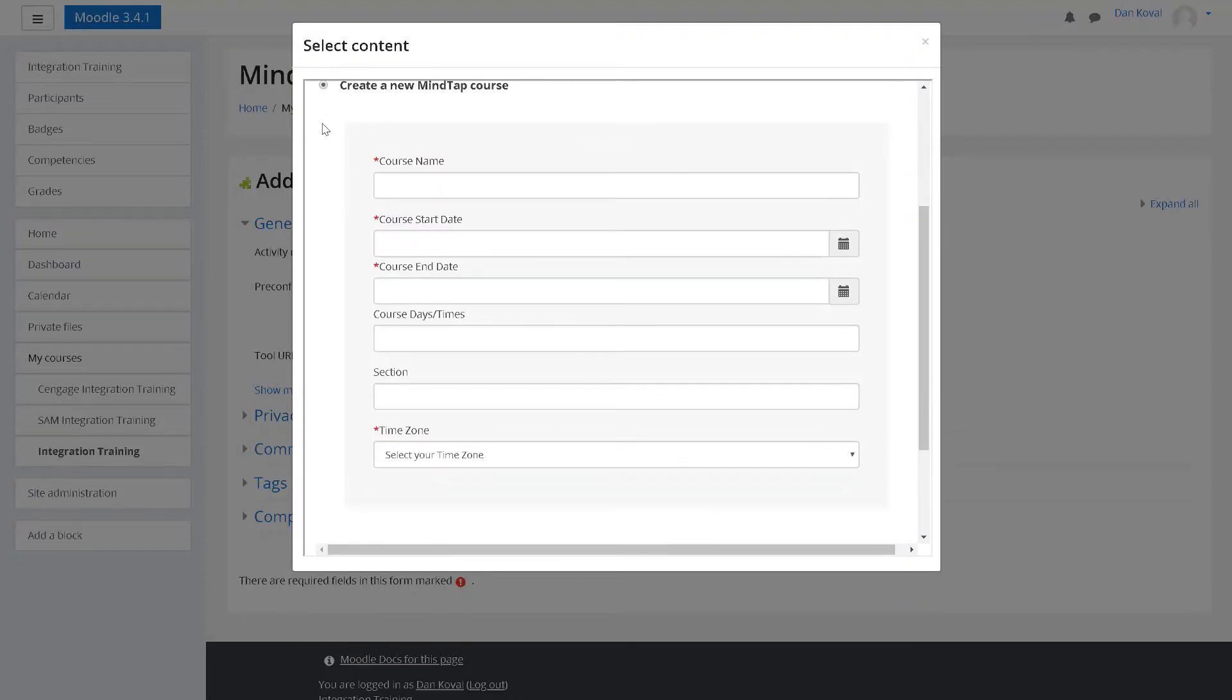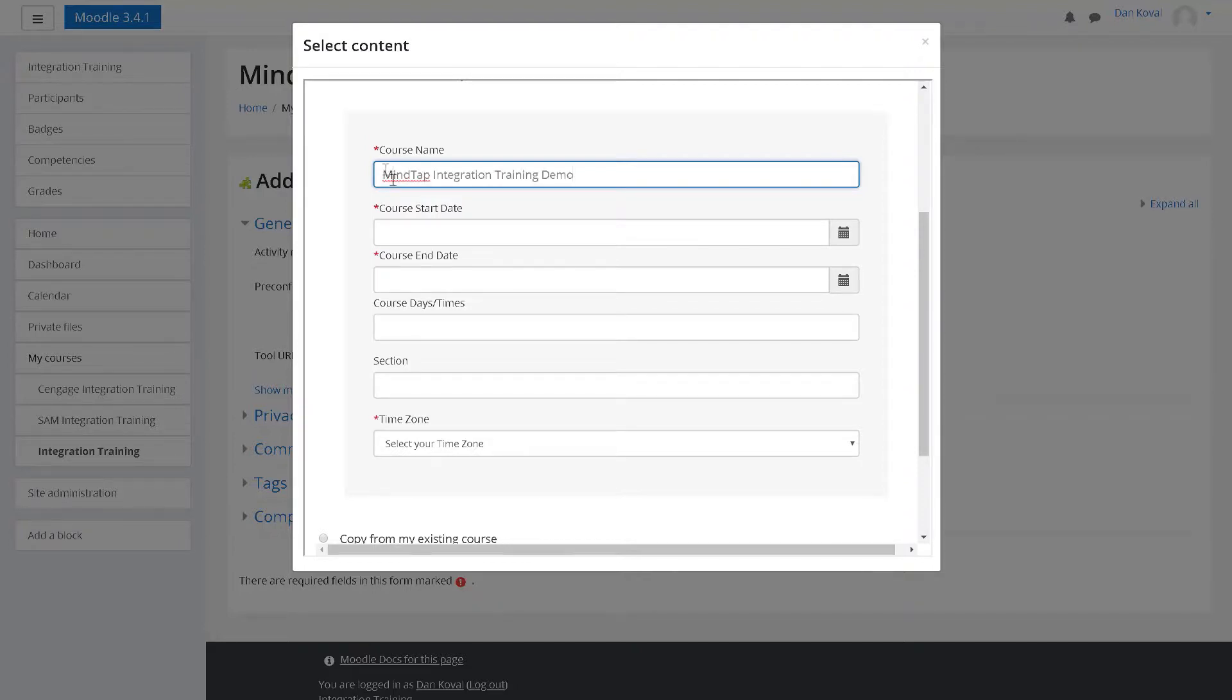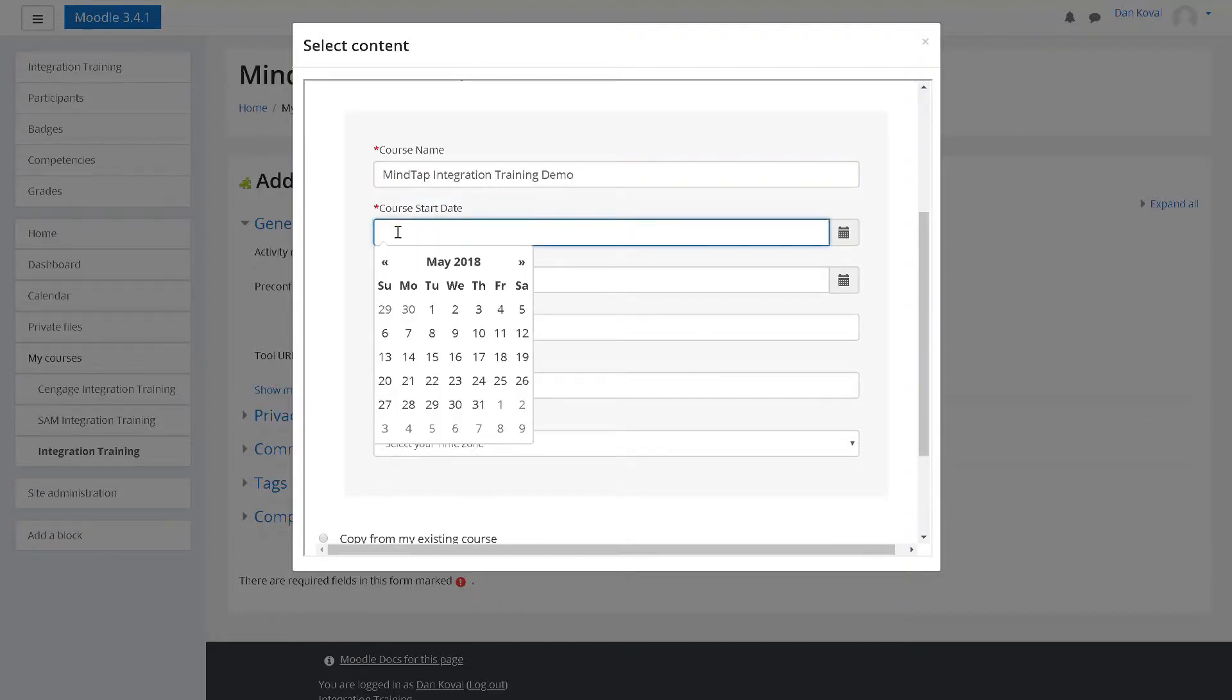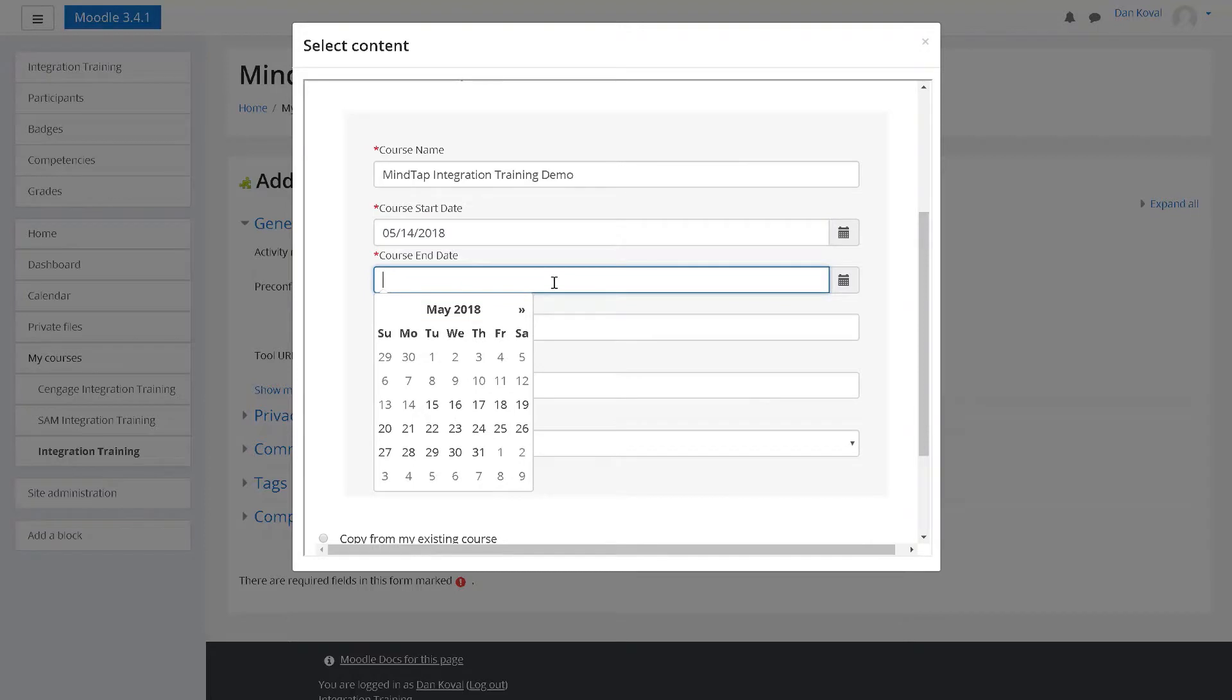Regardless of which option you choose, you will enter basic information about your course. We recommend including the name, term, and any section information for the class. For start date, enter the date you expect students to start using MindTap. If your course requires students to purchase an access code, the date you enter here represents the first day of the temporary access period.